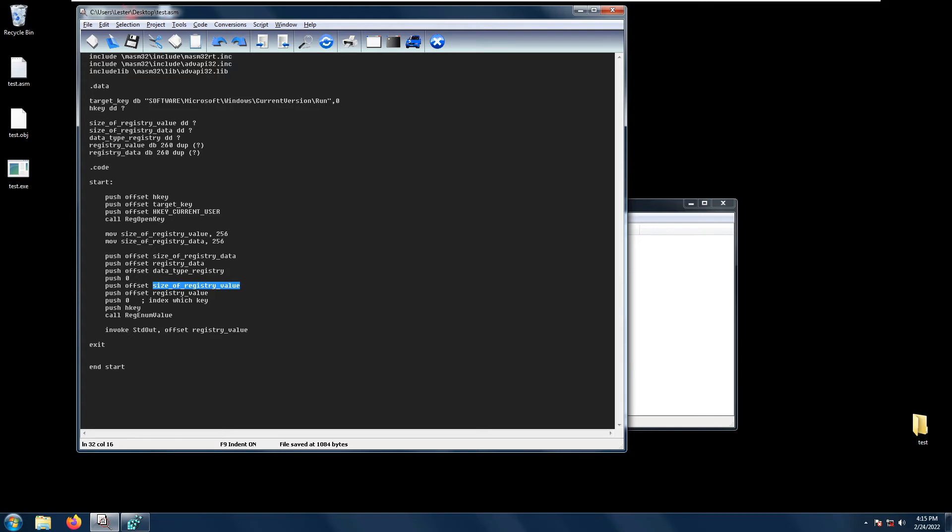Then we have lp reserved, which is normally just set to zero.